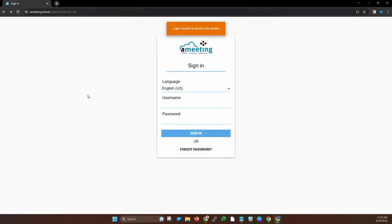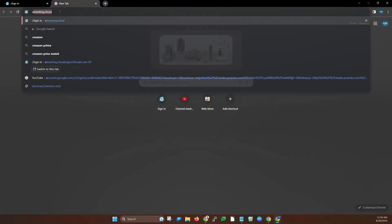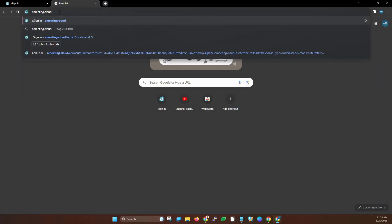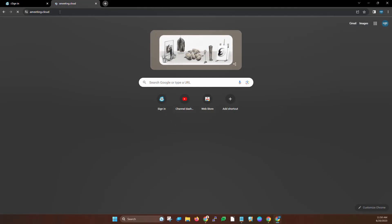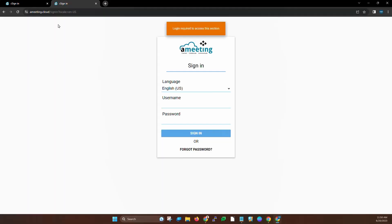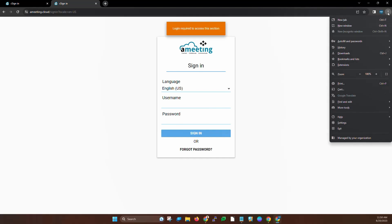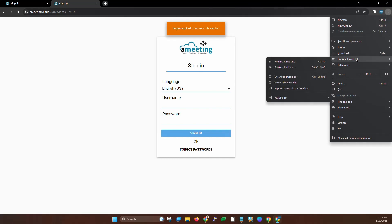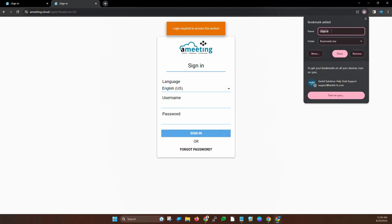You should have received a username and password for your A-Meeting login. If you haven't yet, go to ameeting.cloud to go to the sign-in page. I would recommend bookmarking this page. To do that in Google Chrome, you're going to hit the settings button and then go down to bookmarks and lists. Then you can click bookmark this tab and it's going to give the name sign-in. I'm going to hit Done.